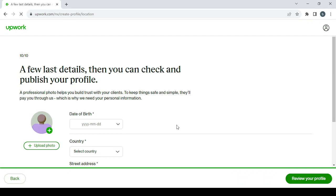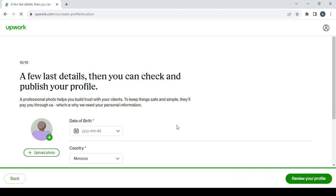And here this is the last step of setting up your profile. So let's go back to start from the first step.